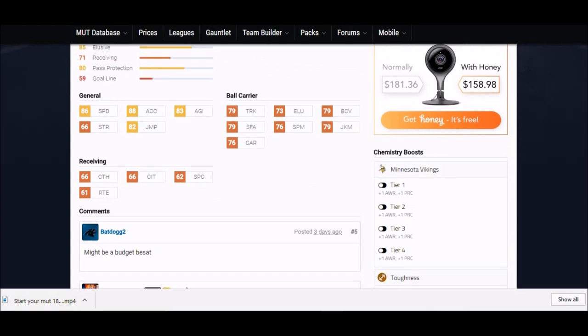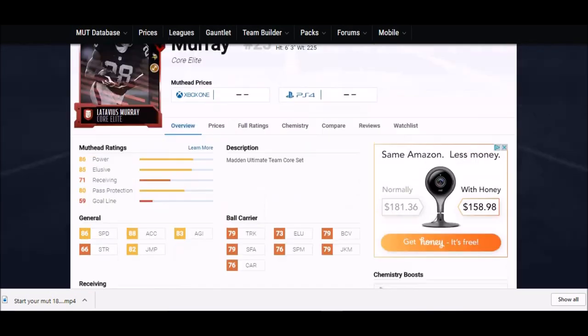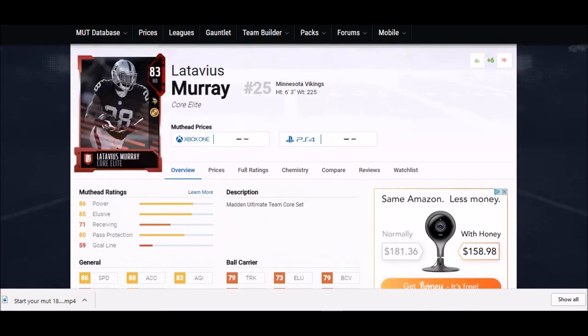His speed at 86 and his power at 79 truck, which is one of the highest in the game at this point, as well as a 79 juke - he's just got really good stats where it matters. A 79 juke is going to be big time this year. This guy right here is going to be one of my favorite cards I think this year.